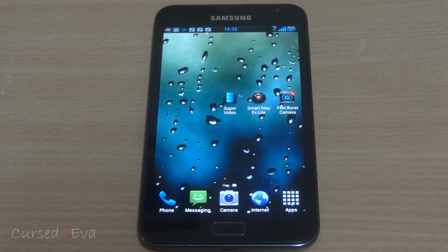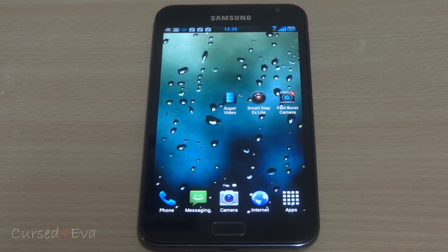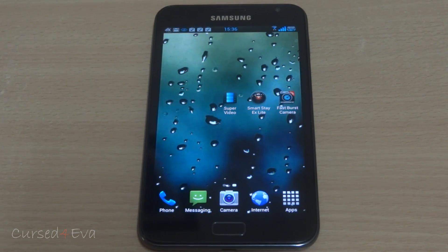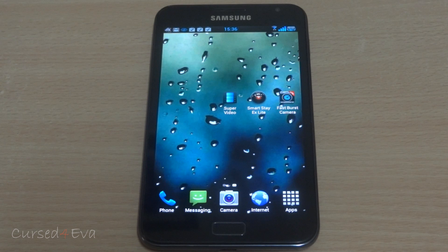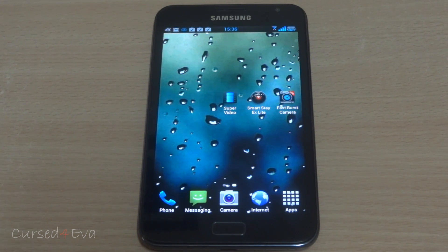Hi guys! This year, the most talked about phone has been the Galaxy S3. There are some special features for the Galaxy S3 like Smart Stay, the Burst Mode, the pop-up player and so on. Today I'm just going to go ahead and show you how to get these three features on other devices using apps from the Play Store.